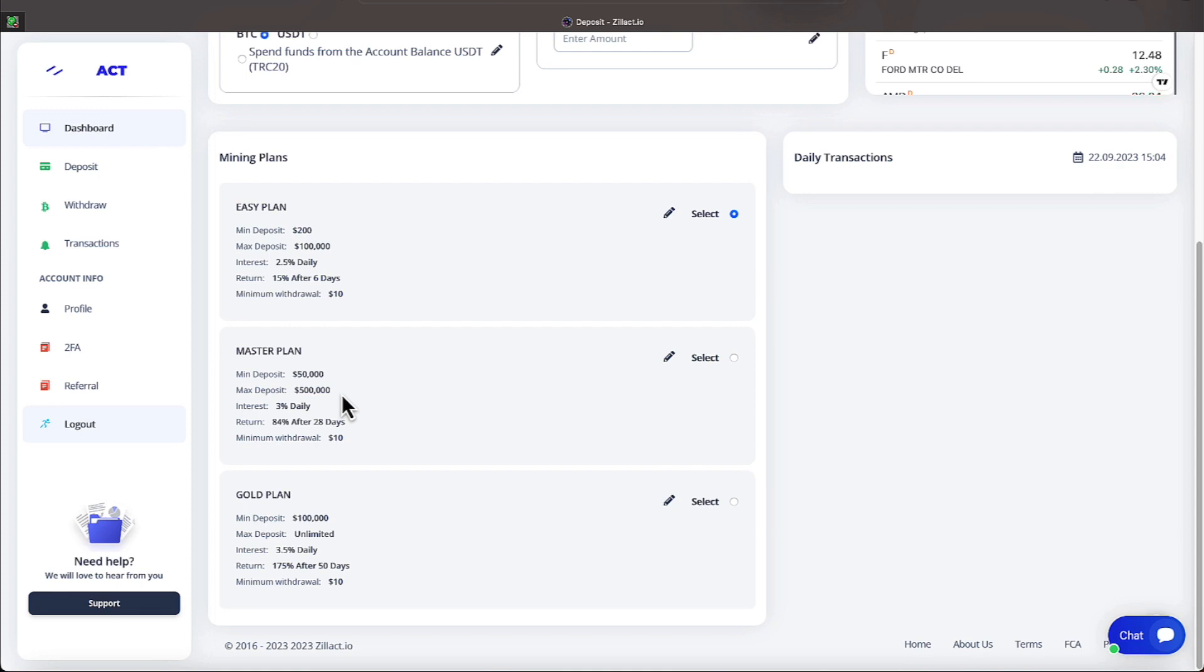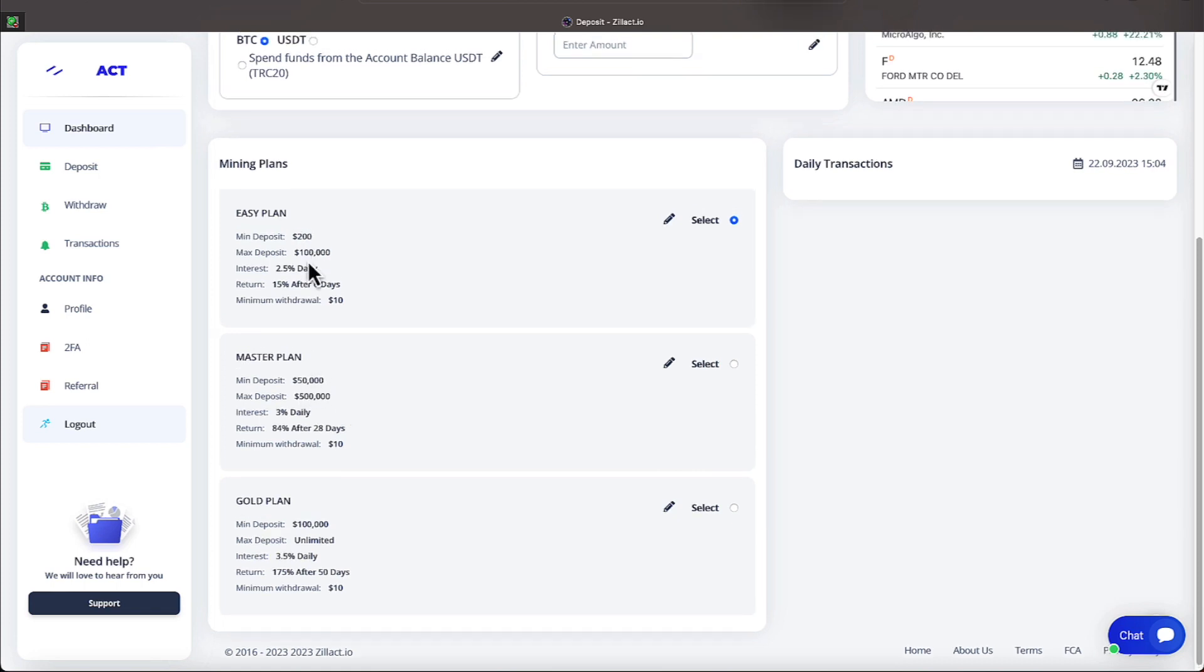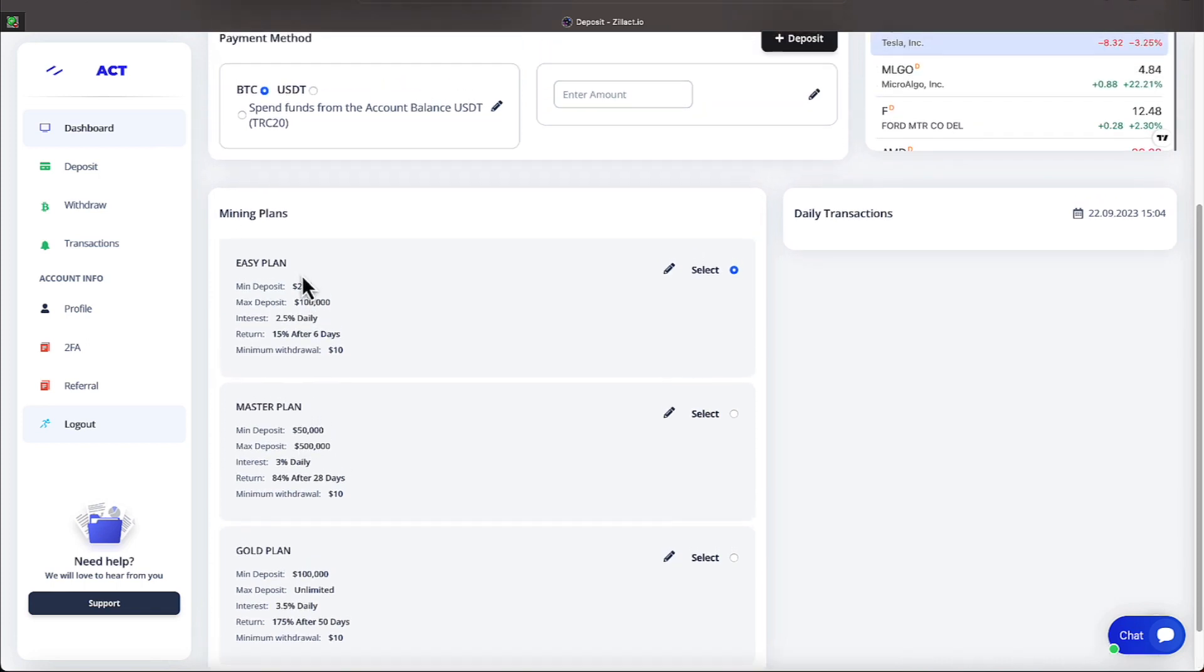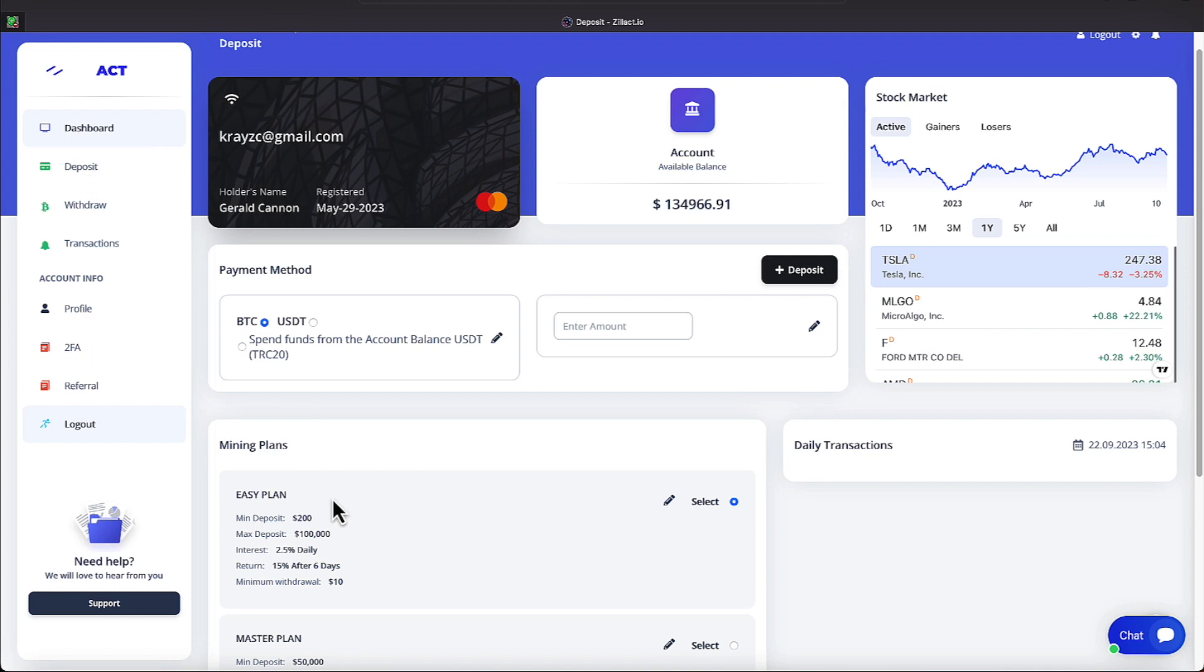On the goal plan, which usually a person on the master plan will do one or two goal plans and they should be on the one or two master plans should put you on the goal plan. And the goal plan requires a minimum of $100,000. You're earning 3.5% daily and your staking period is 50 days, which will amount to 175%.